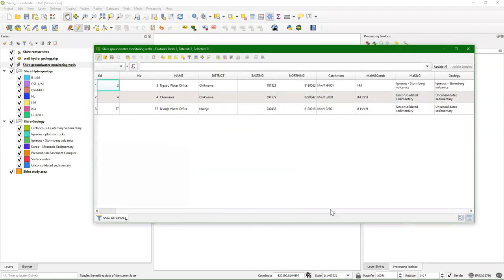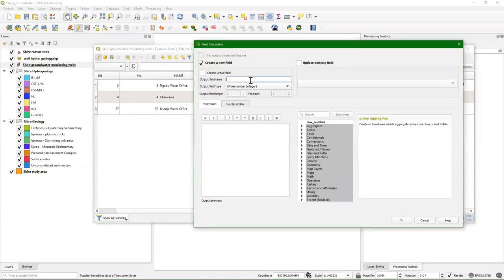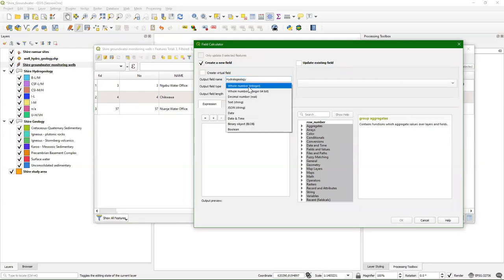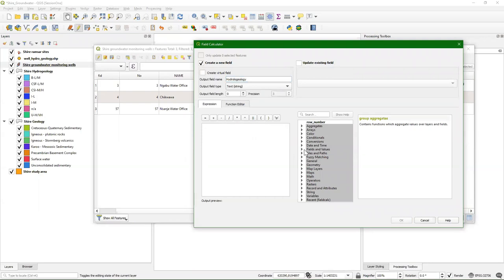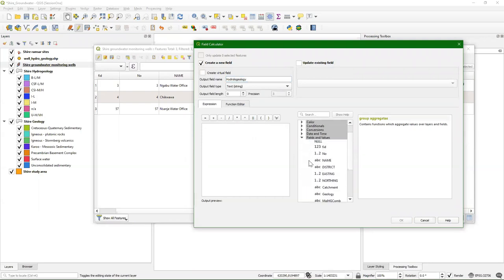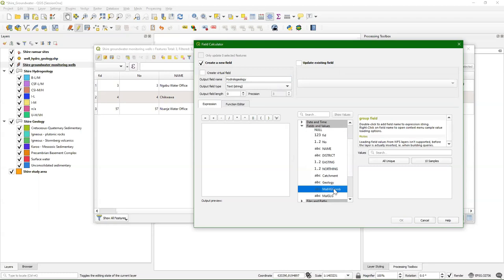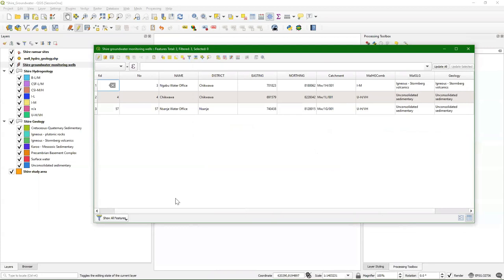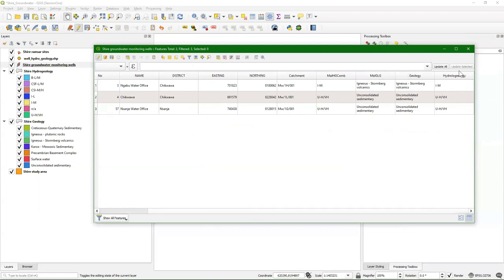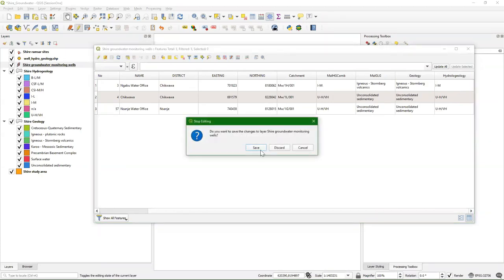I repeat this for the hydrogeology. Go to the field calculator, name it hydrogeology, it's a text field. Go to Fields and Values, double click on this one to create a copy. Click OK and now we have the hydrogeology there. Toggle off the editing and click save.